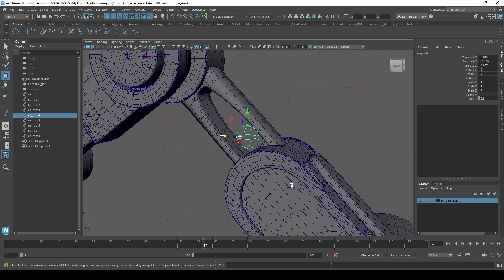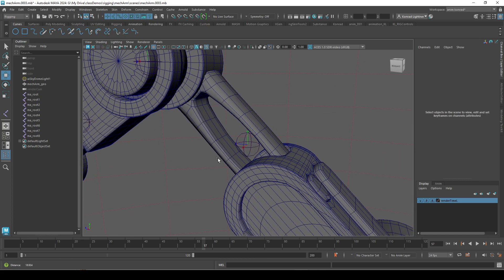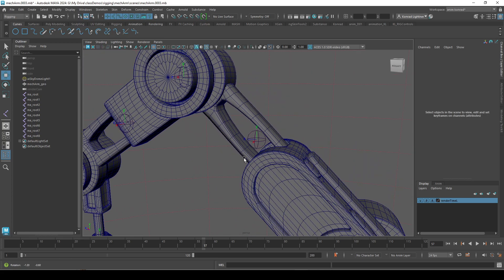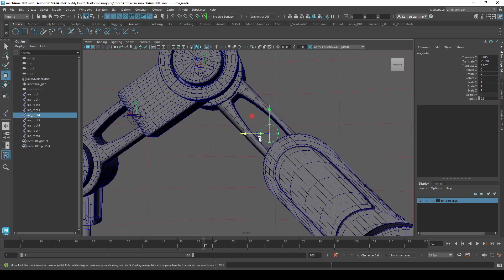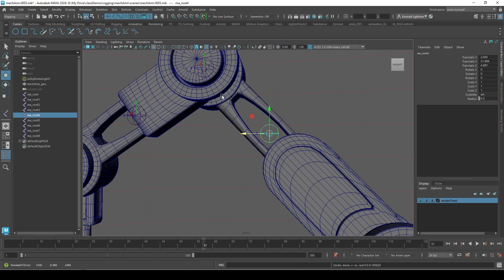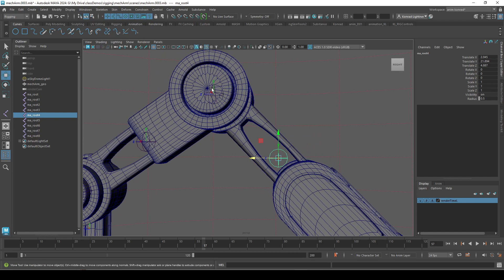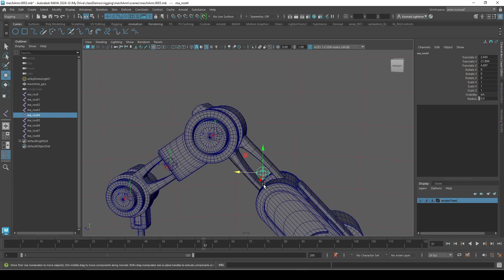For instance, if we look at the local rotation axis of this joint, and this is supposed to be moving, extending out, none of these axes really help me out, and they don't point to the next joint in the line.